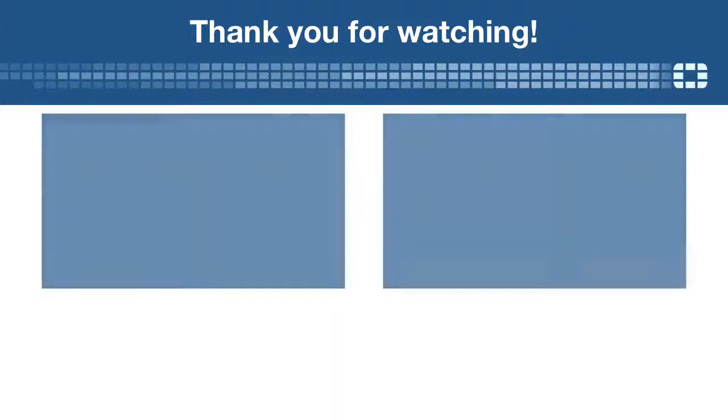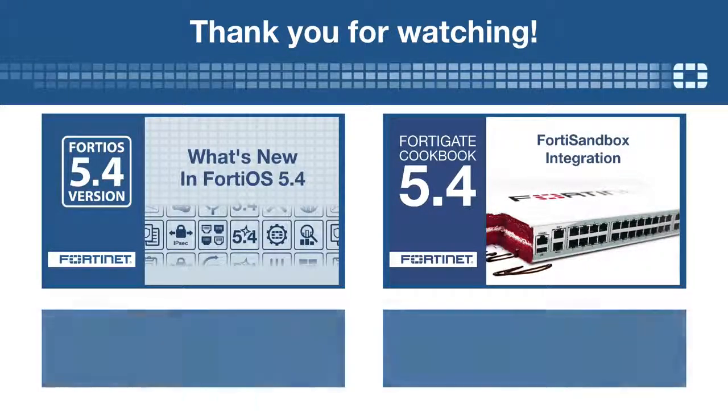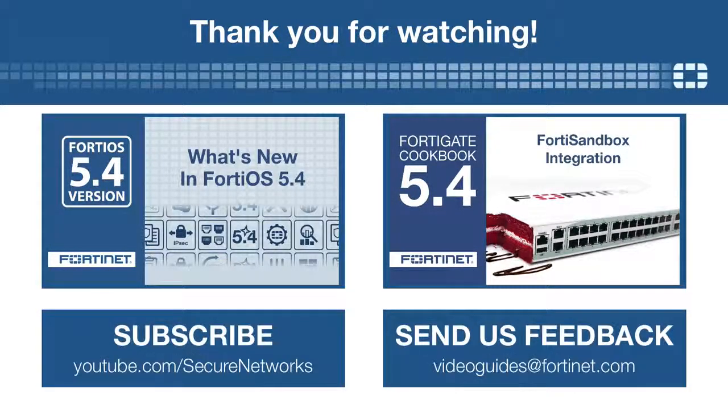Thank you for watching. Don't forget to subscribe for more tutorials like this one.